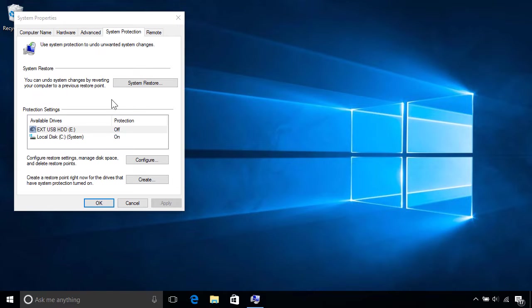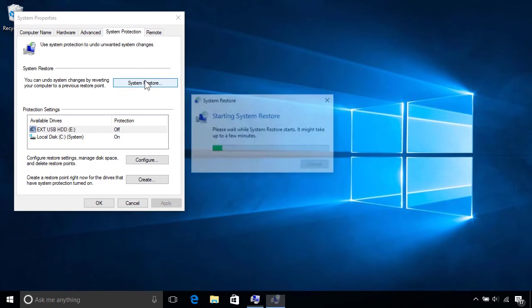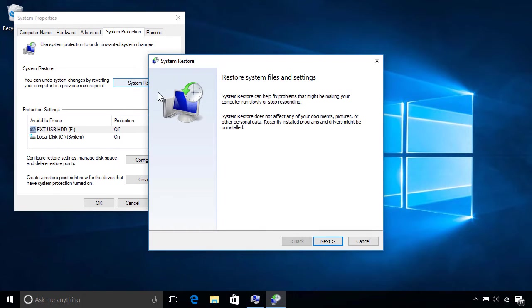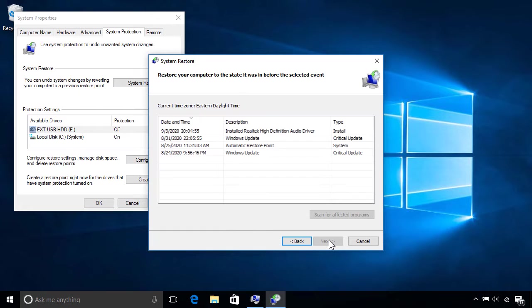If your computer is running slow or unreliably, you can use a restore point to roll back your PC to an earlier point in time without affecting your personal files.